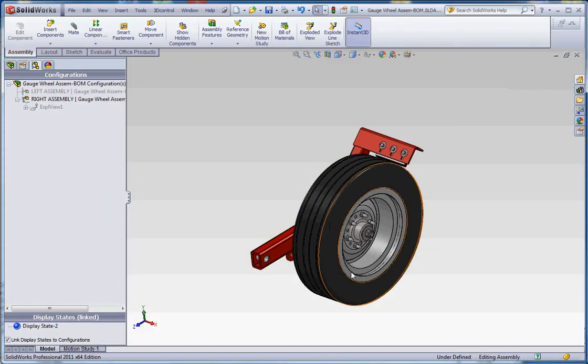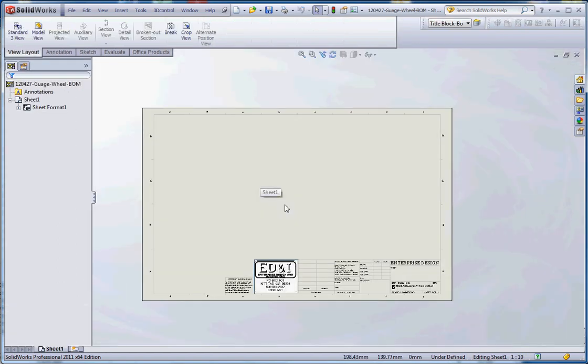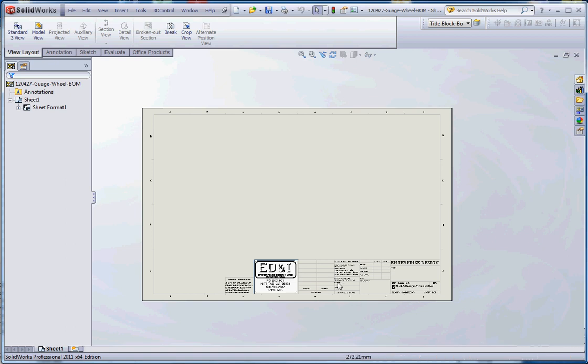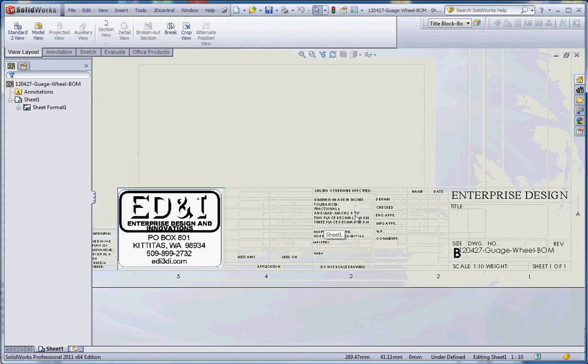We're going to take this document in its exploded view and put it into this document, our drawing format. You also want to make sure that you have the proper formatted drawing template open right now, saved in the right location. Since my model was designed in inches, I'm going to have my drawing open also using the inches template.